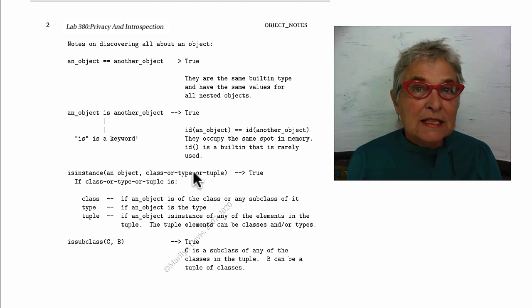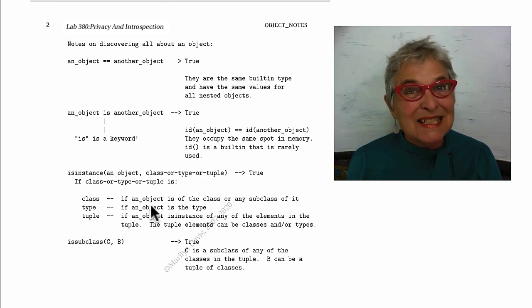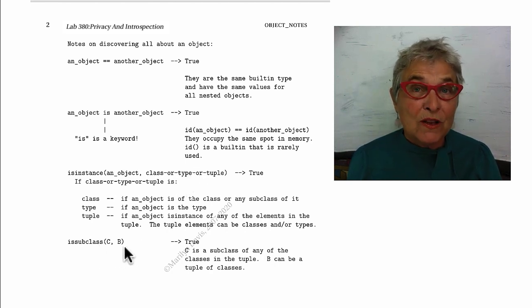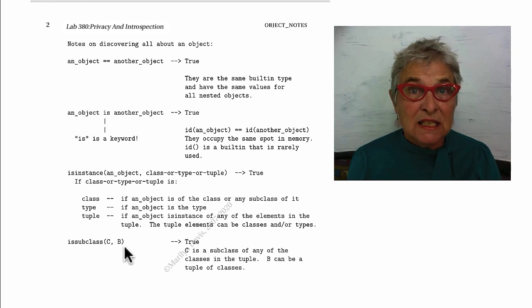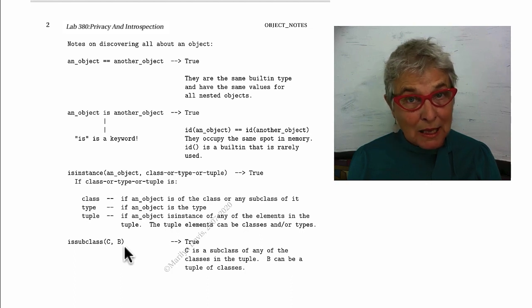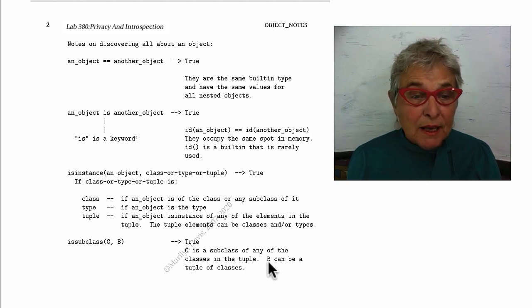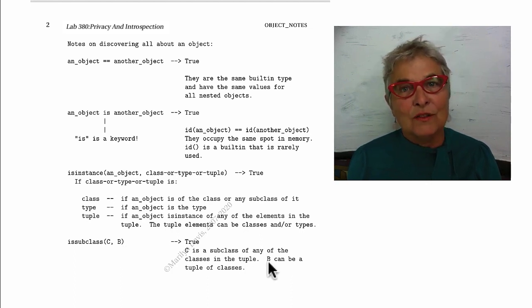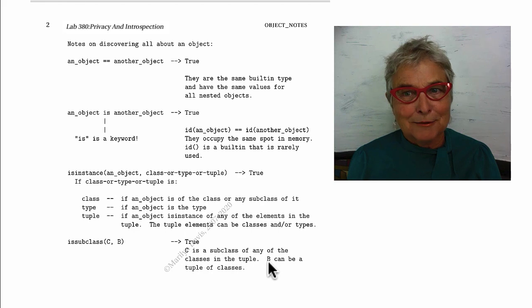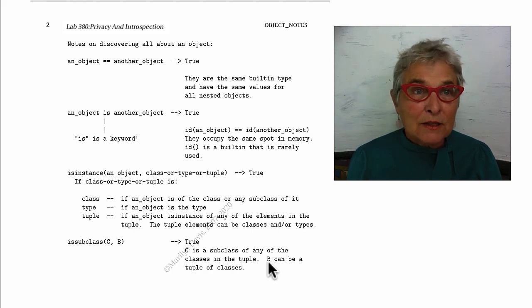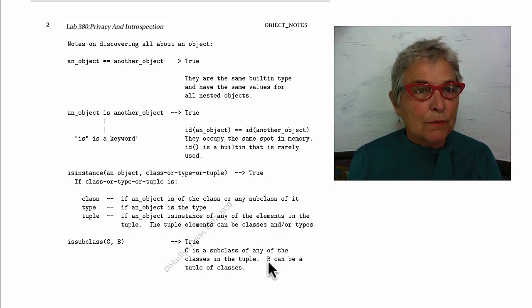There is issubclass C of B, which will be true if C is a subclass of B, and B can be a tuple of classes. Next, we're going to implement this UML.